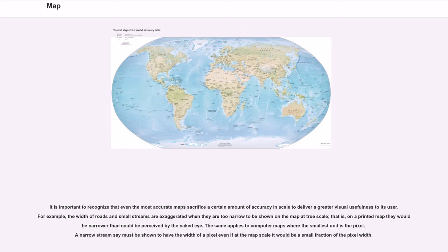The same applies to computer maps where the smallest unit is the pixel. A narrow stream must be shown to have the width of a pixel even if at the map scale it would be a small fraction of the pixel width.